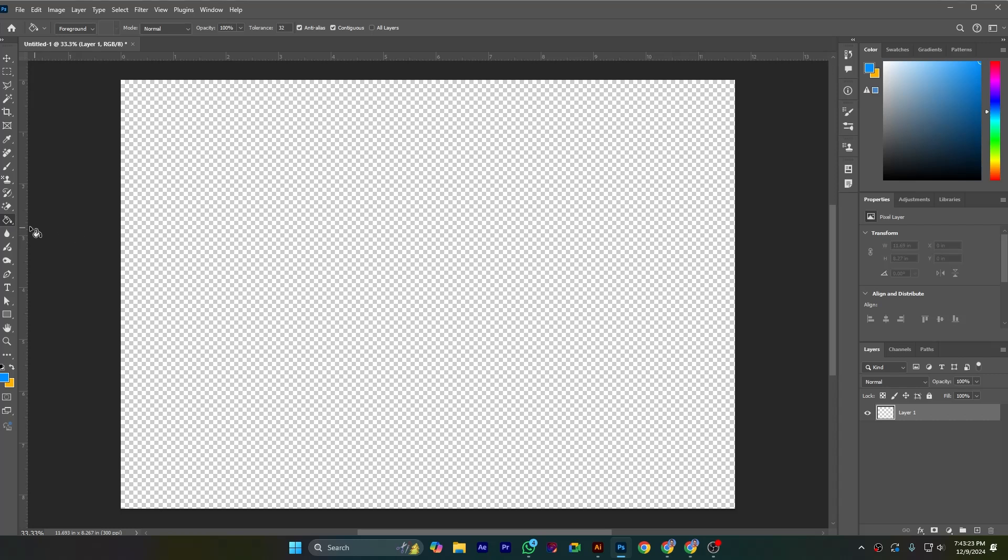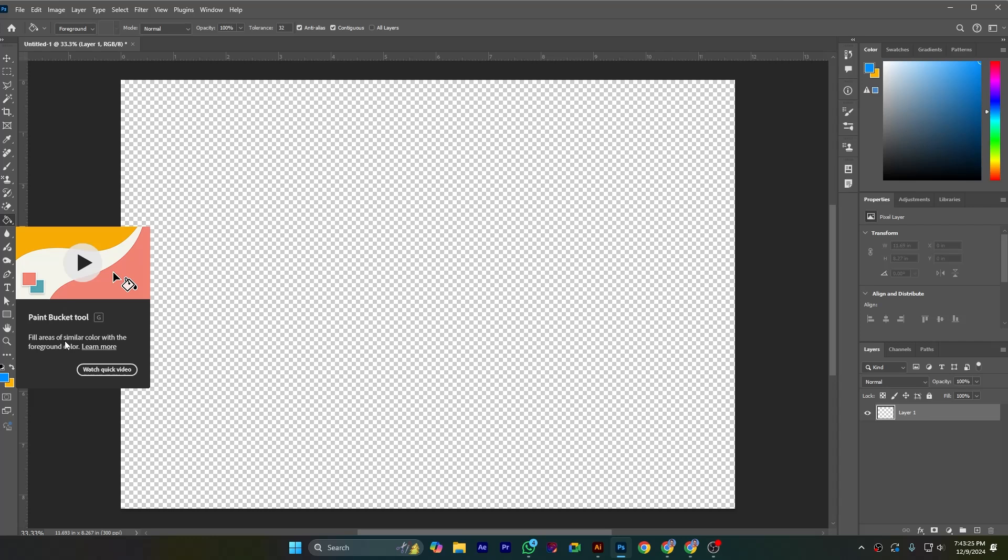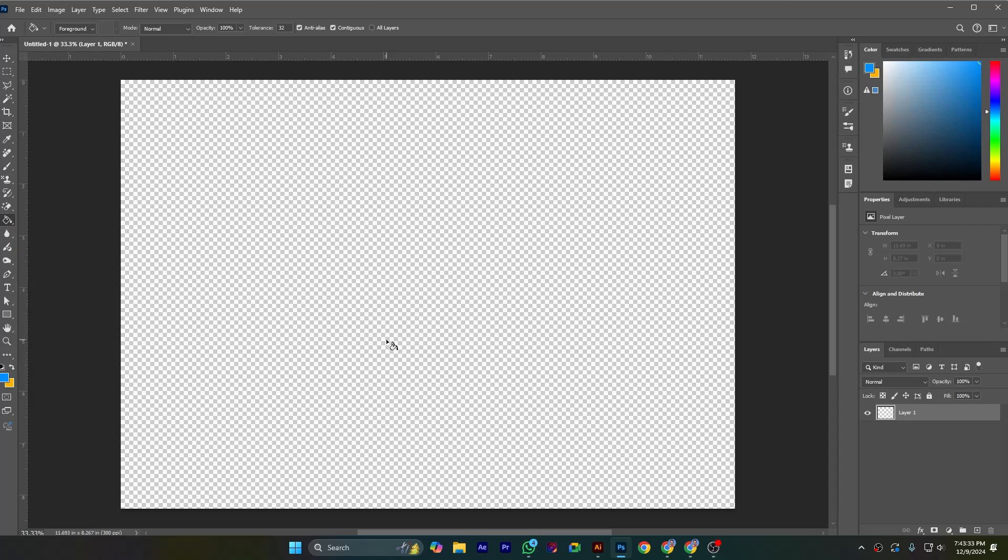Paint bucket tool fills areas of similar color with the foreground color. Actually it fills color with foreground color, but you can see there are two modes. This is foreground color mode and this is pattern.